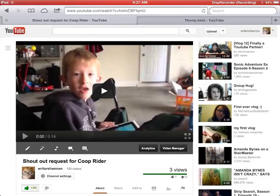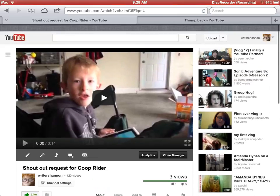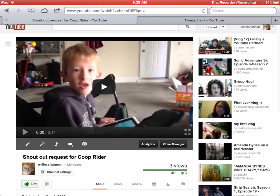Welcome to this tutorial on how to request a shout-out from that crazy family using an iPad. So what you do is upload a video first. This is going to be a shout-out request for a friend of ours named Coop Ryder.